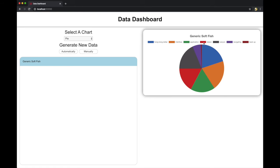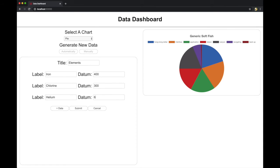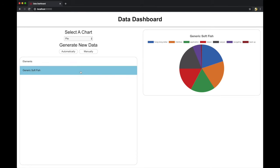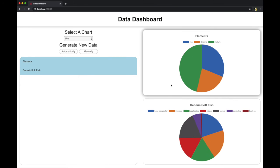To manually input the data, we can select the manually button and a form pops up. On submit, we have our chart here to select. When we select it, it populates on the right hand side and we get two charts.